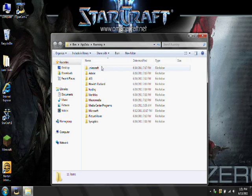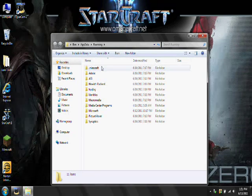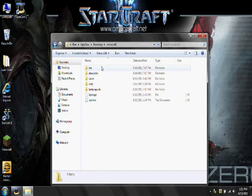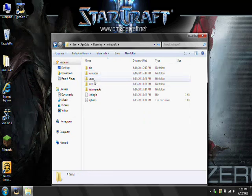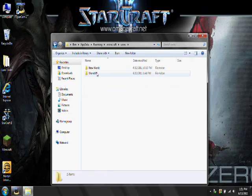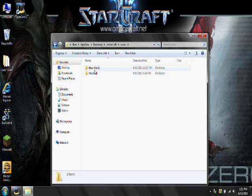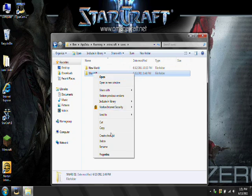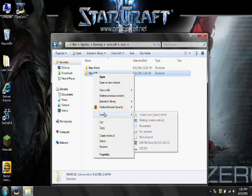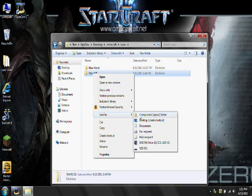Then find the file named .minecraft, then find saves. Then you're going to right click one of your worlds, the one that you want to copy, and send it to your USB.